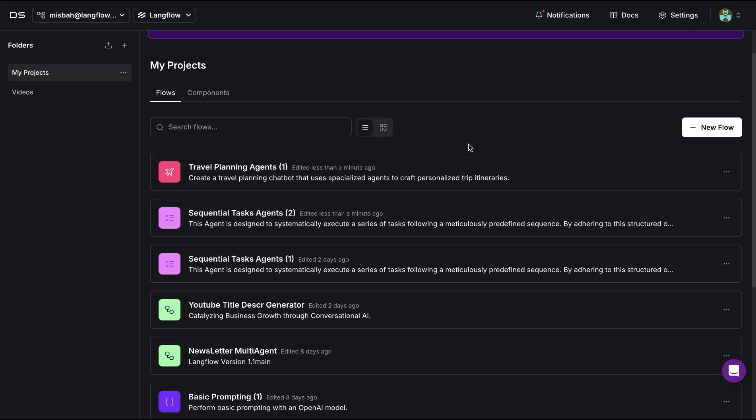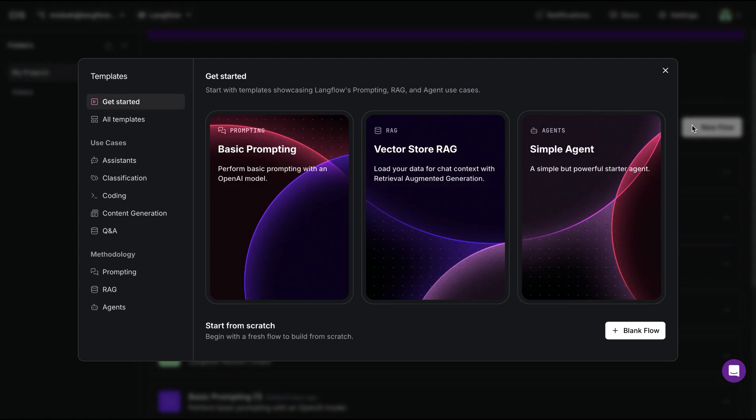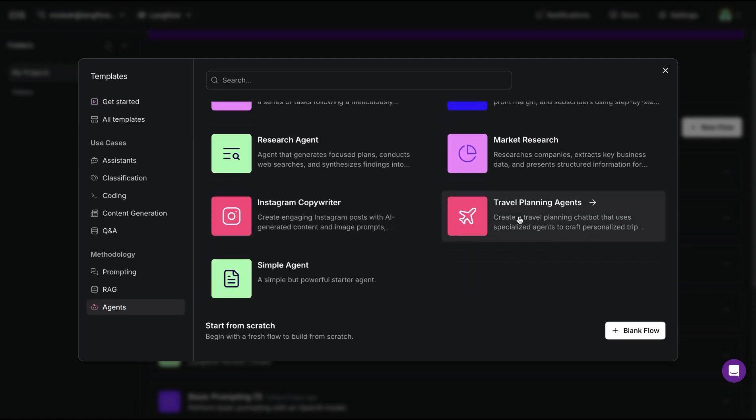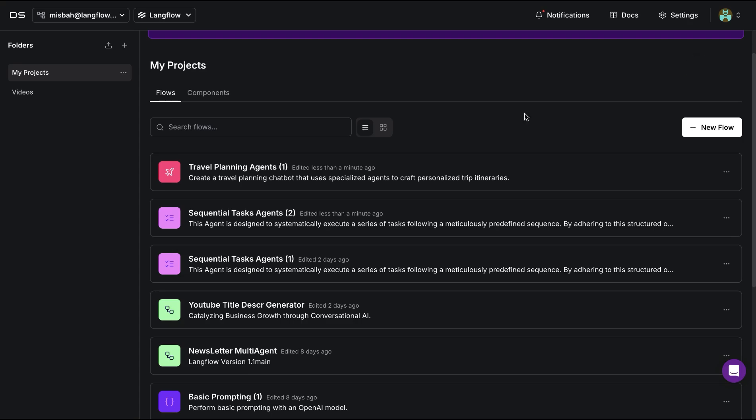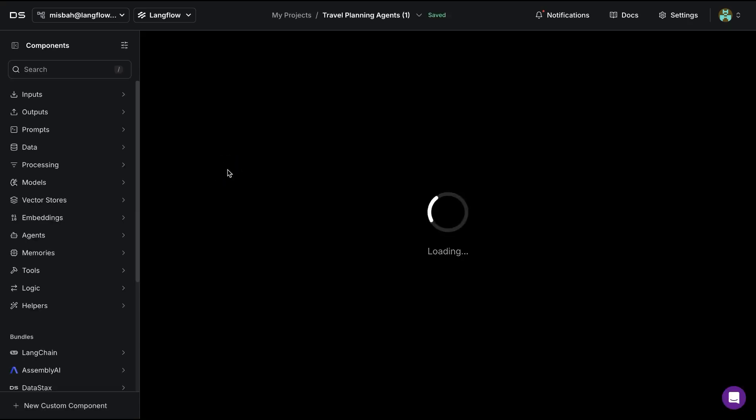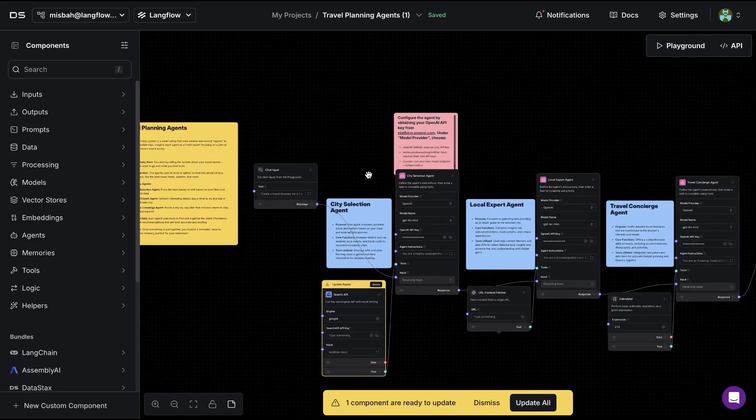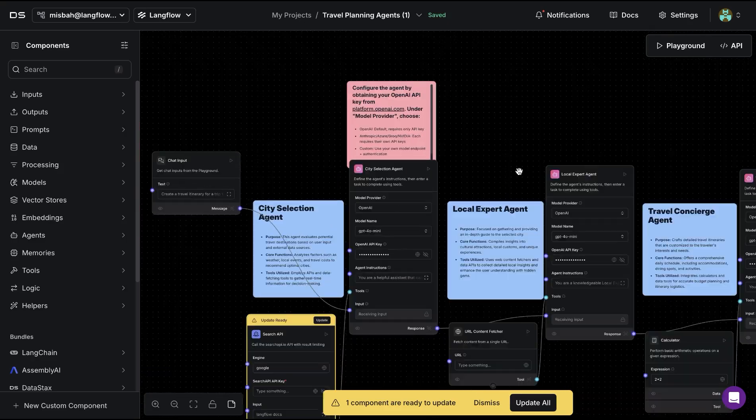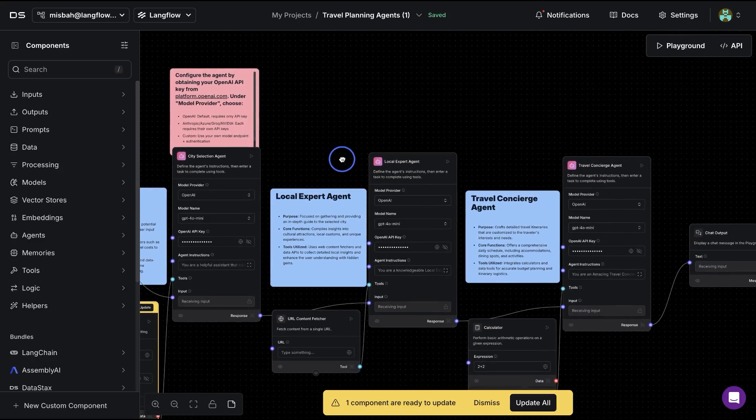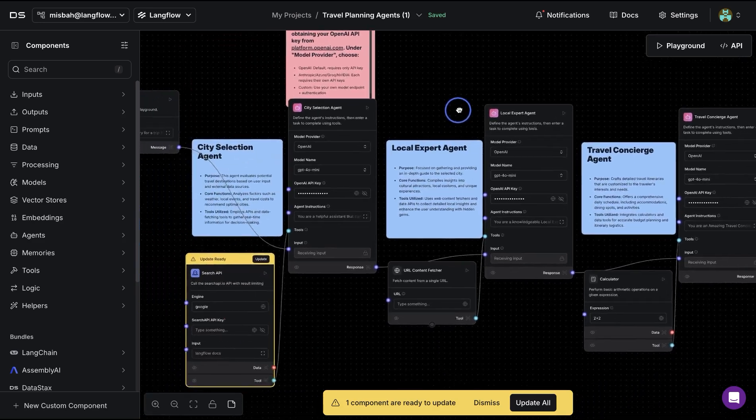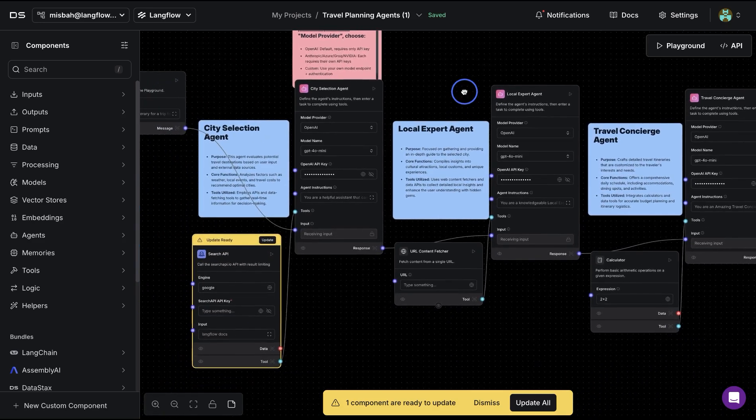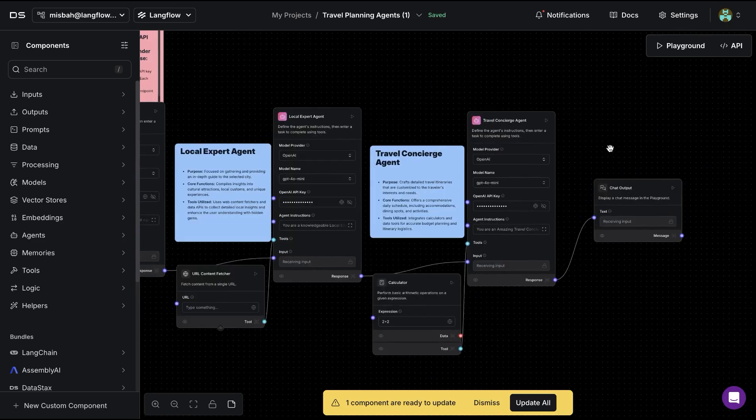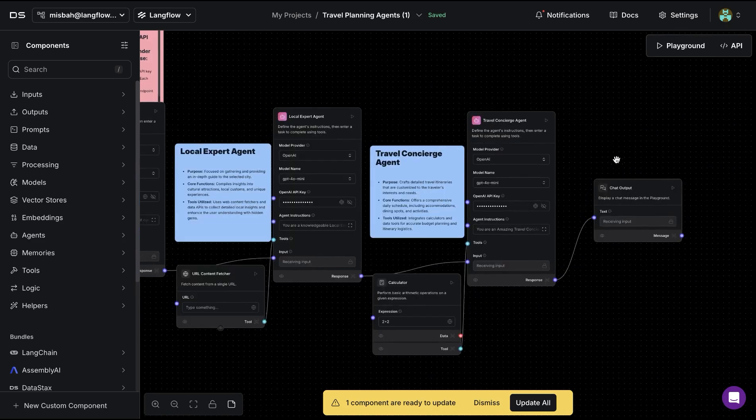Another example of sequential agents is the travel planning agents. This is also a template available under the agents tab, where we can open the example and look at the arrangement. You'll notice that it's very similar to the first one where we have three different agents working in a sequence and each of those have access to a set of tools. Then based on that, we get a final response.